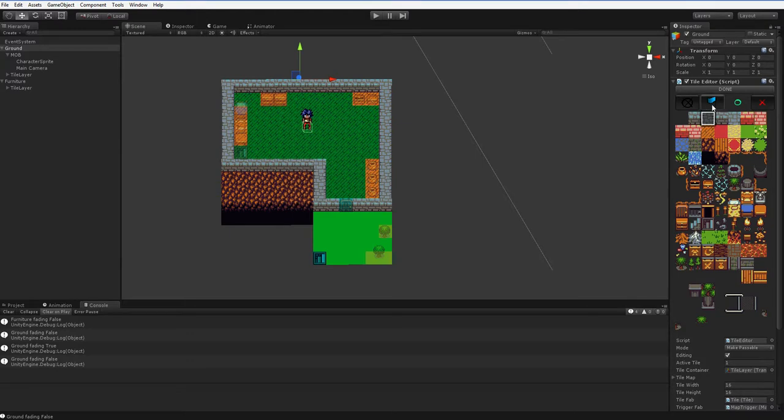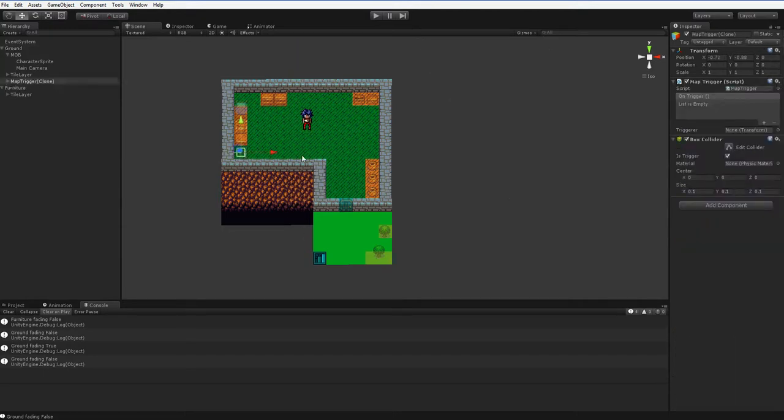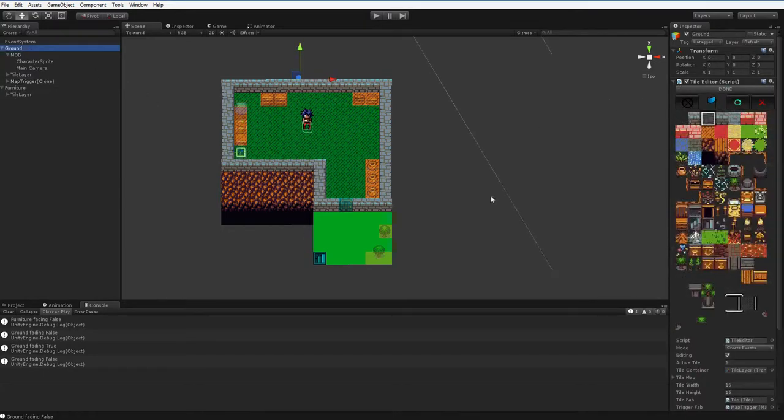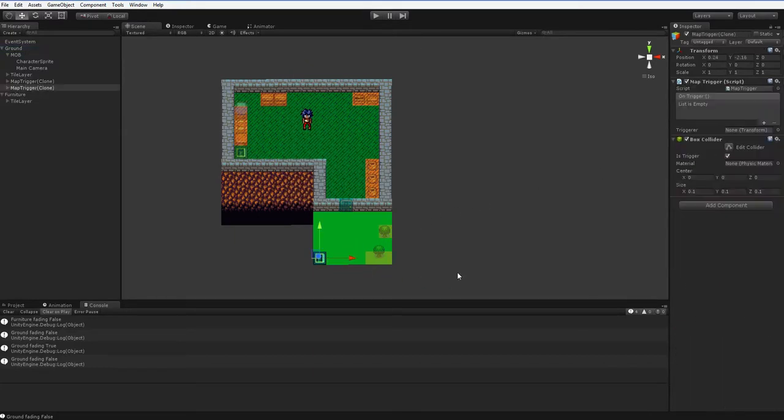But most importantly, we can now use these flags and I can print these flags. So let's put a trigger here. We have to go back and reselect the ground - that's a flaw I haven't yet fixed, but I'll get around to it - and then put another trigger here.